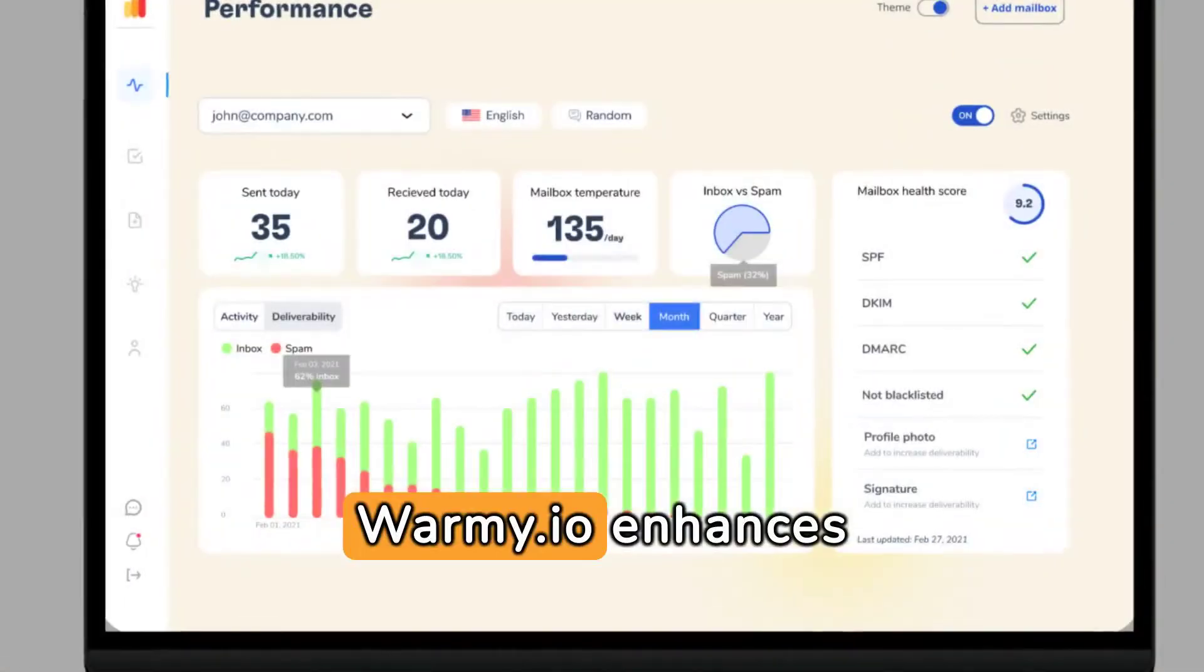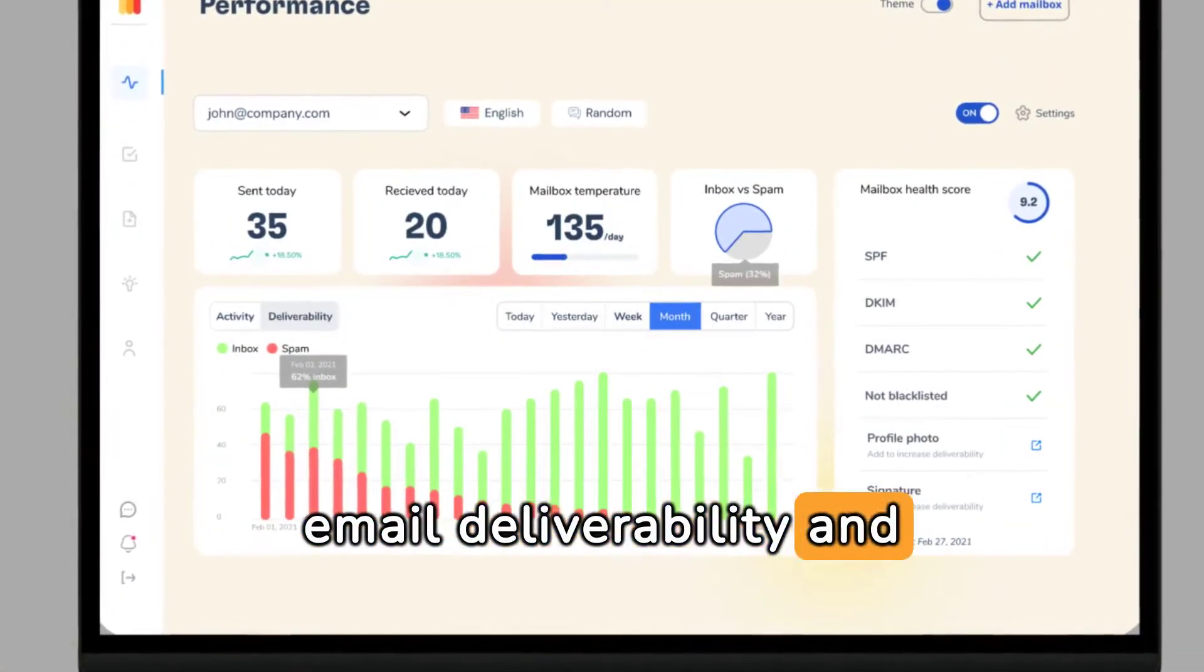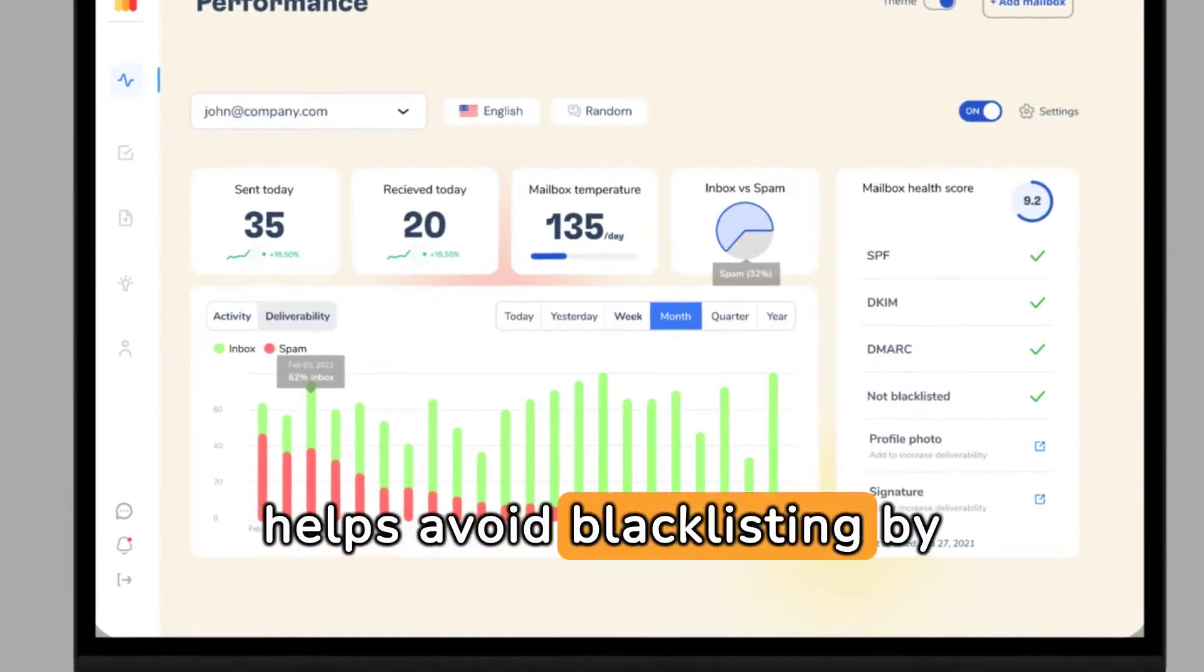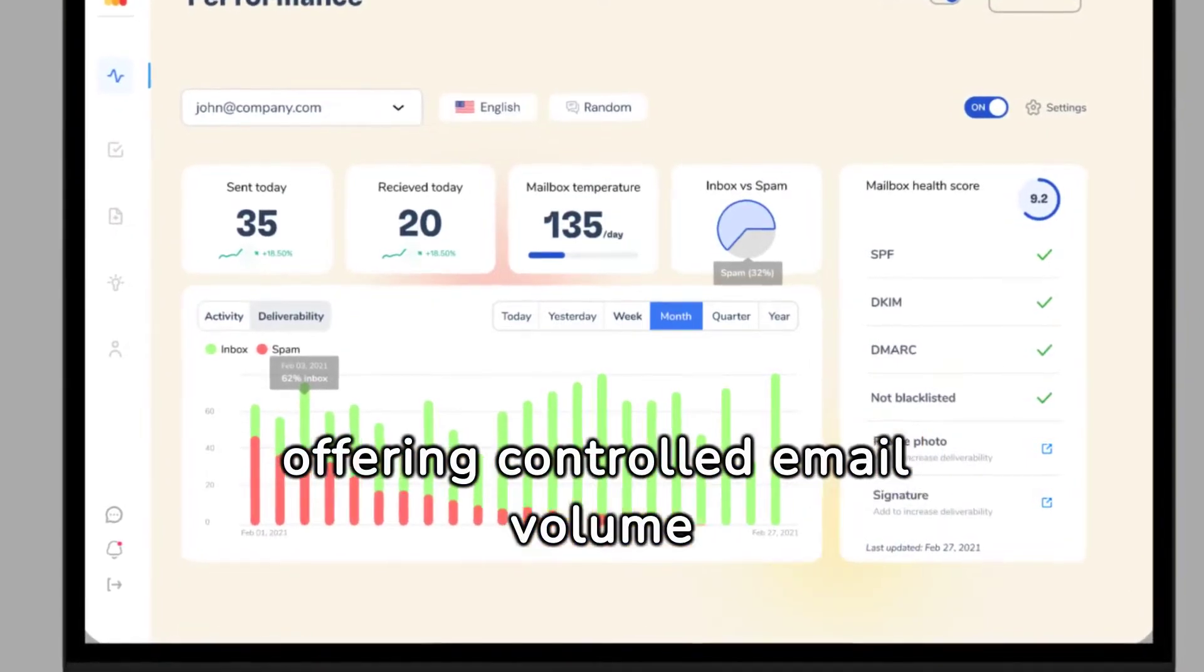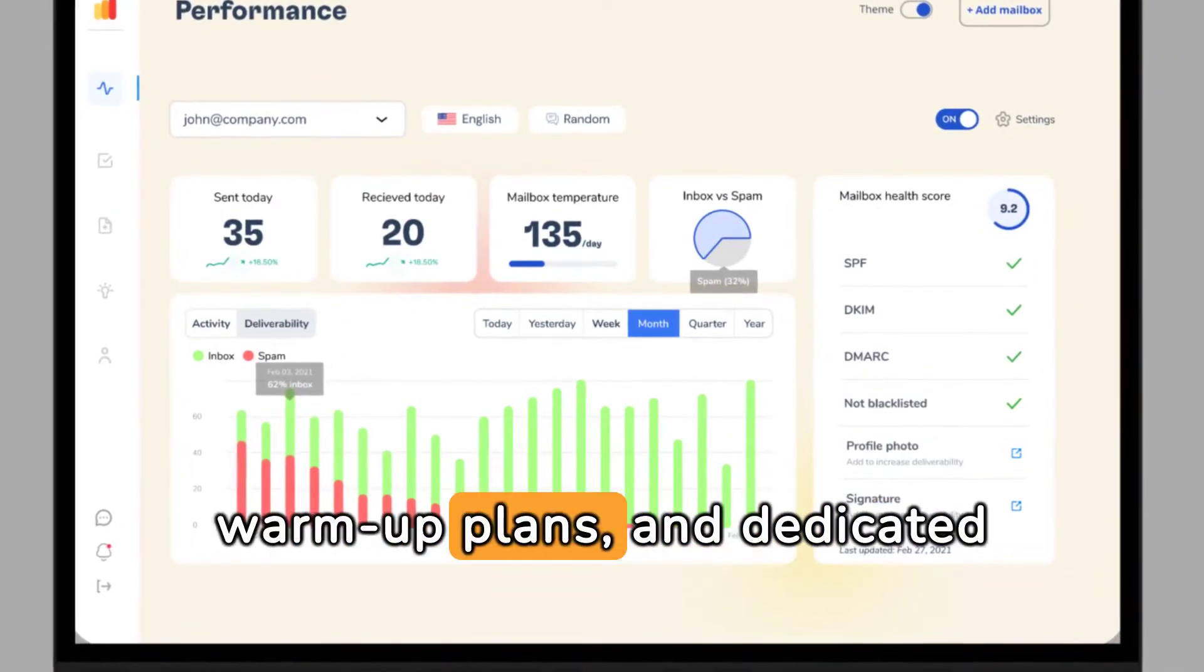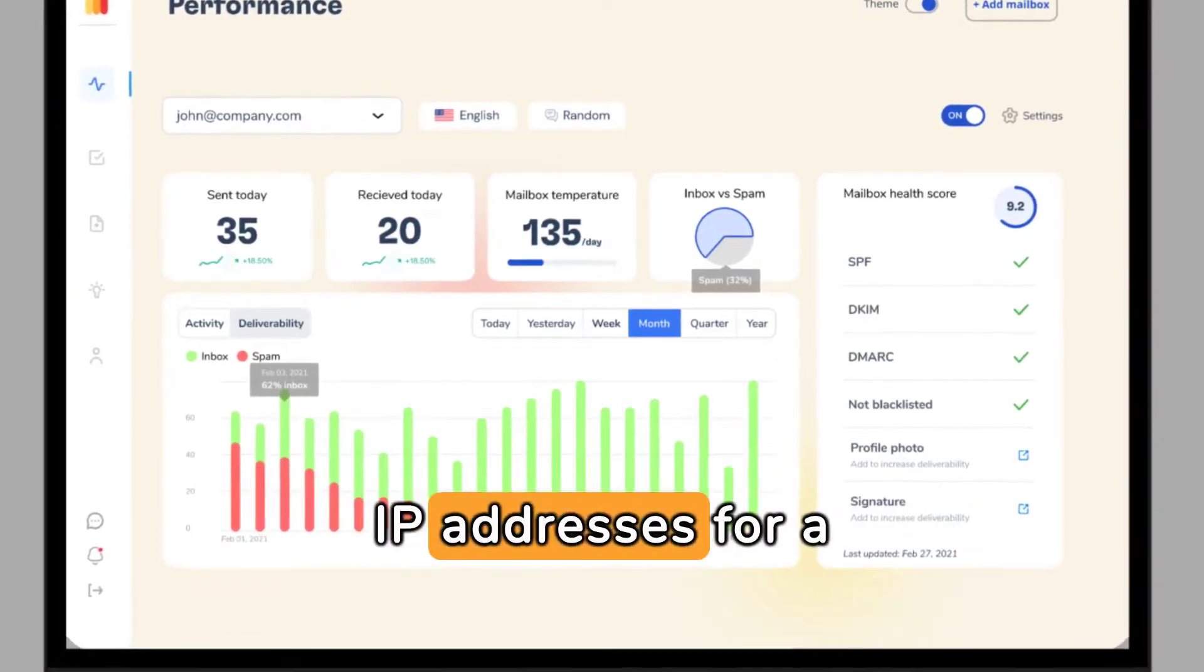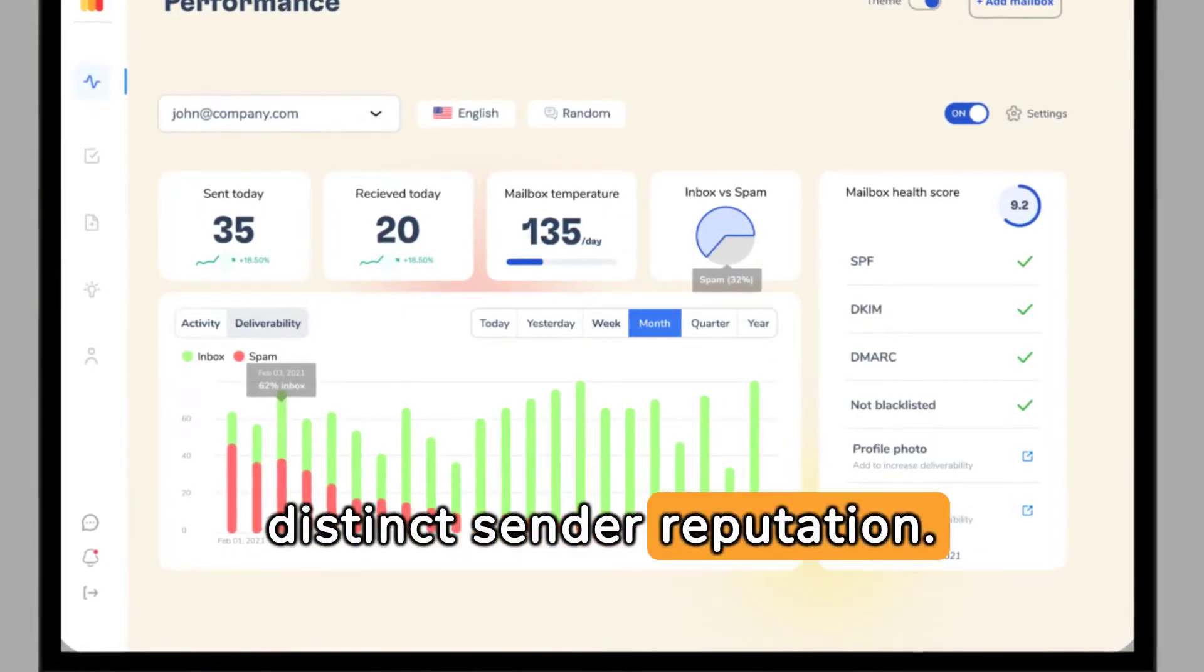Worme.io enhances email deliverability and helps avoid blacklisting by offering controlled email volume increase, personalized warm-up plans, and dedicated IP addresses for a distinct sender reputation.